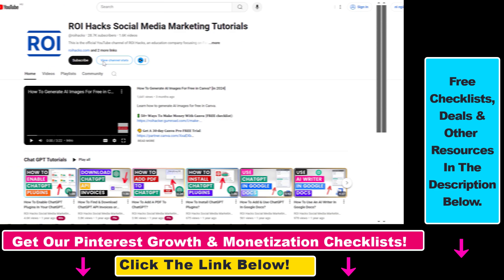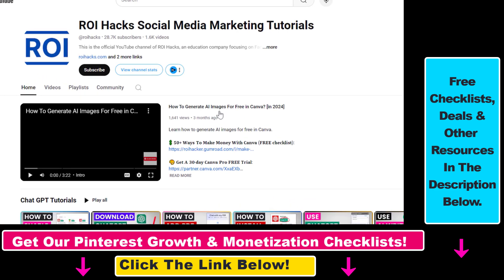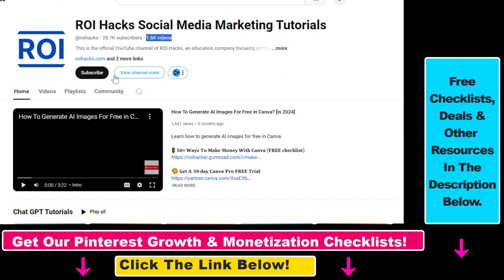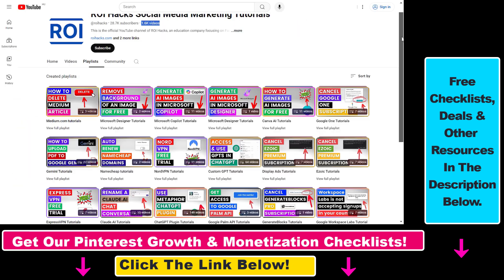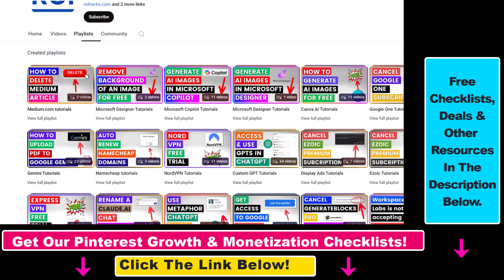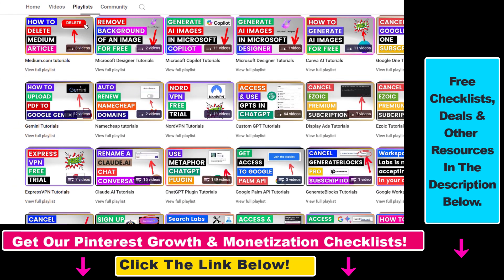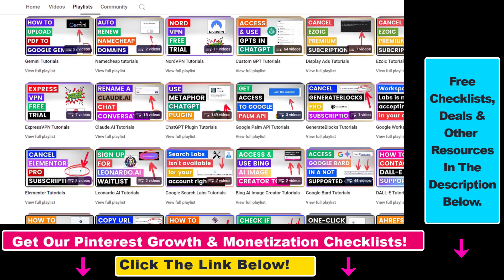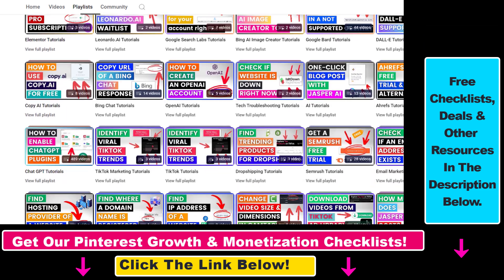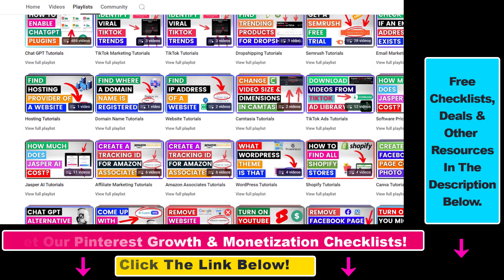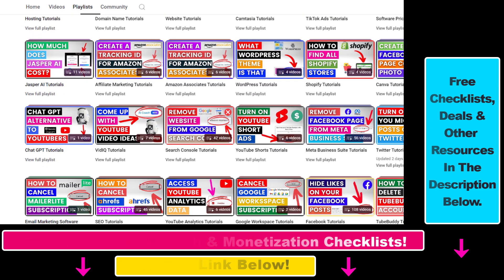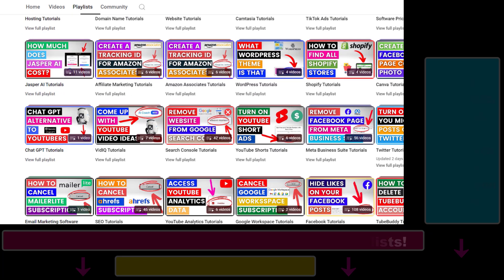Also, if you want to learn more about how to use and grow your Pinterest account, make sure to check out our YouTube channel and playlist, because we have over 1,000 free tutorials on Pinterest marketing and other marketing platforms as well.